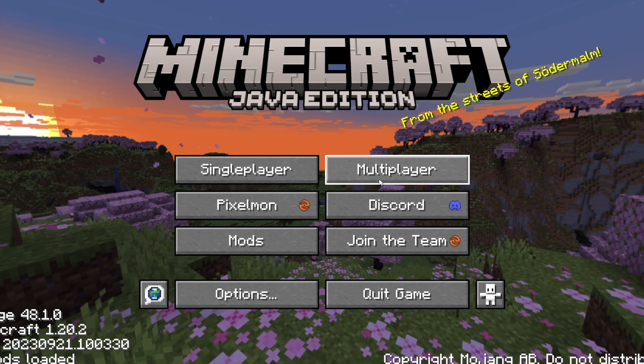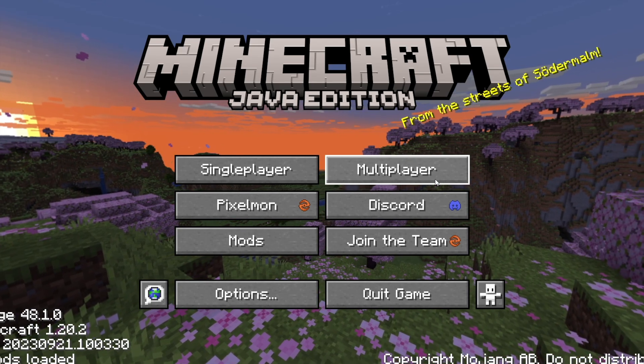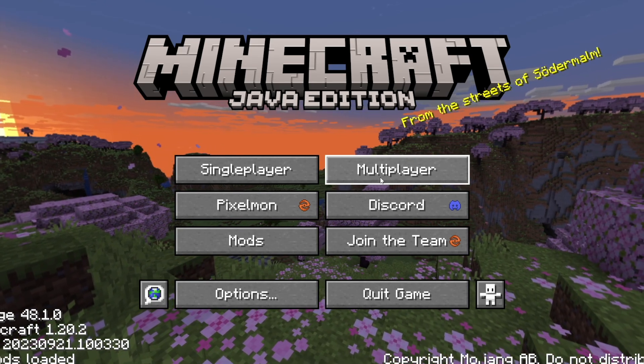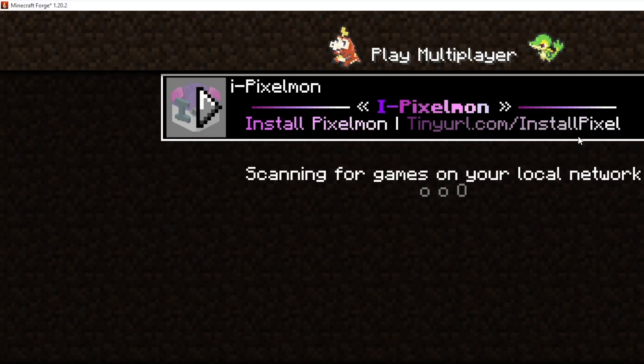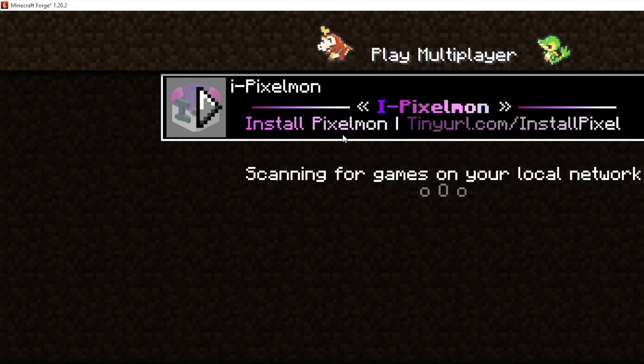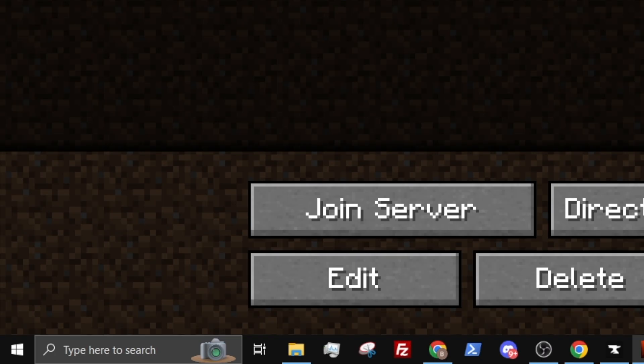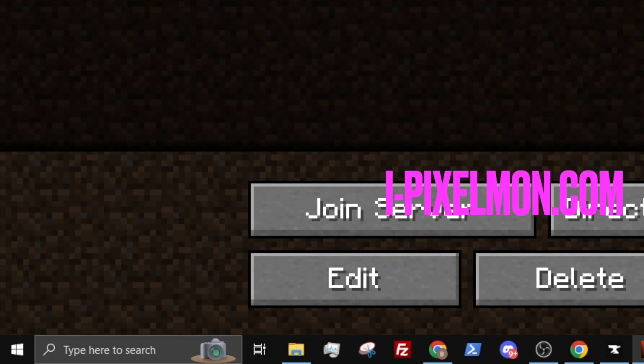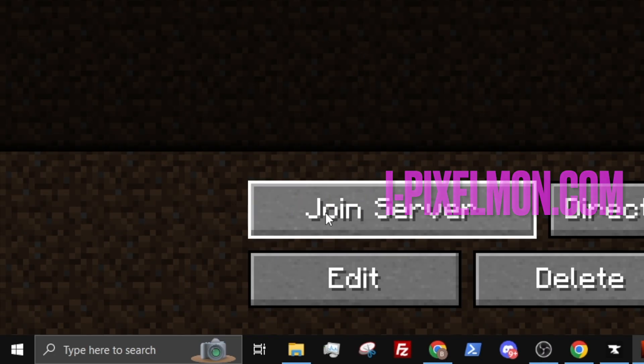After selecting Continue, click Multiplayer. You will now see our newly released Pixelmon server. Once you have selected the server, click Join Server.